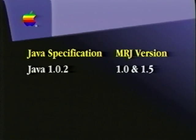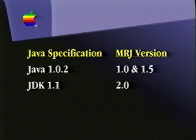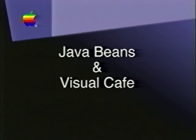MRJ 1.0 and 1.5 are part of the Java 1.0.2 specification. JavaSoft has released a new specification for Java called JDK 1.1. Later this year, Apple will release MRJ 2.0, which is an implementation of the JDK 1.1 specification. A lot of people ask, what is JDK 1.1 — what are some of the neat features? I thought I'd give you a preview of one of those features called Java Beans, which you may have heard a little bit about in the press lately.